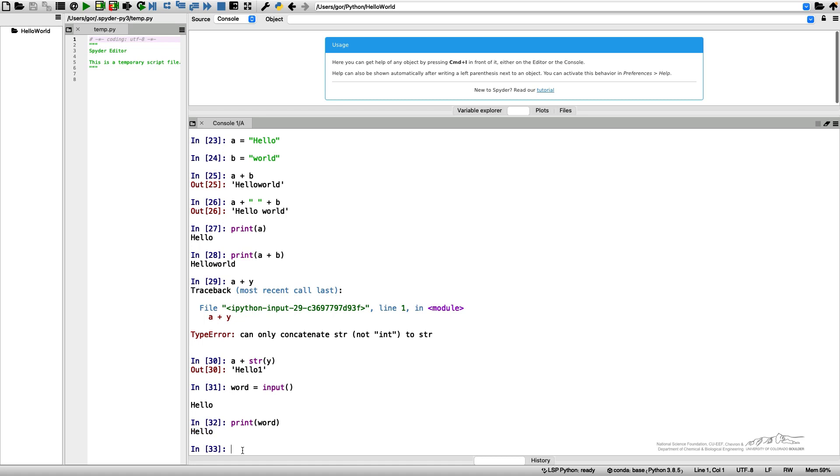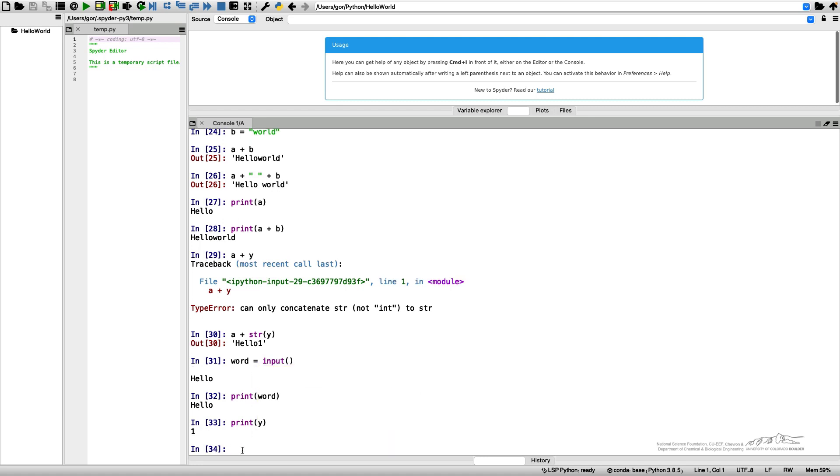We don't have any problems with printing numbers, so we can print y or print the number 1, which is an integer number. So let's try to read a number from the keyboard.